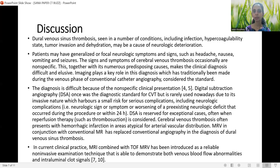Cerebral venous sinus thrombosis is seen in a number of conditions including infection, hypercoagulatory states, tumor invasion, and dehydration, which may cause neurologic deterioration. Patients may have generalized or focal neurologic symptoms such as headache, nausea, vomiting, and seizures. The signs and symptoms of cerebral venous thrombosis are occasionally non-specific, and together with its numerous predisposing causes, this makes clinical diagnosis difficult and elusive.